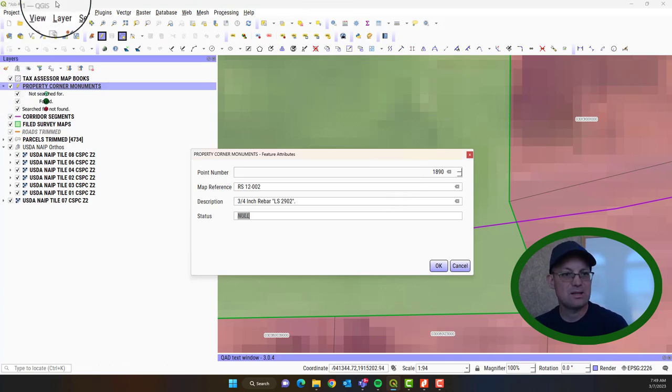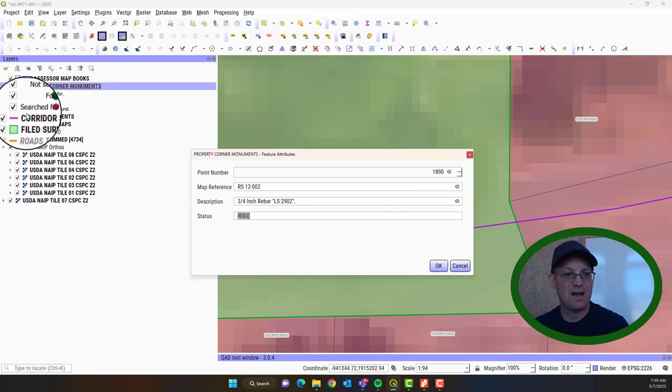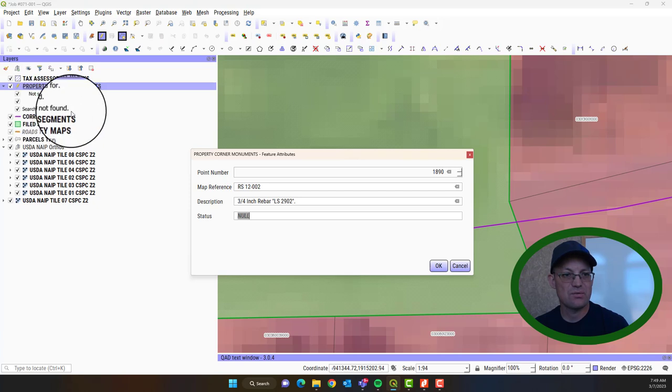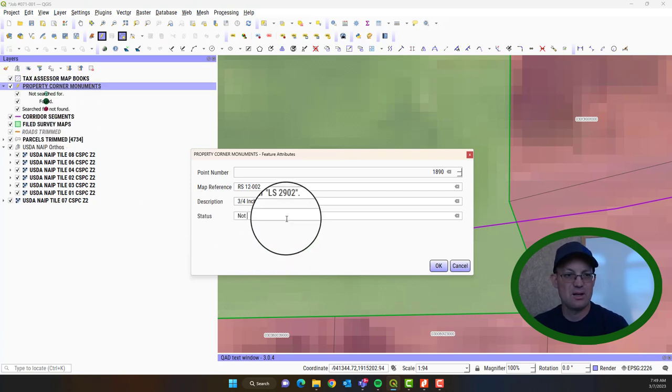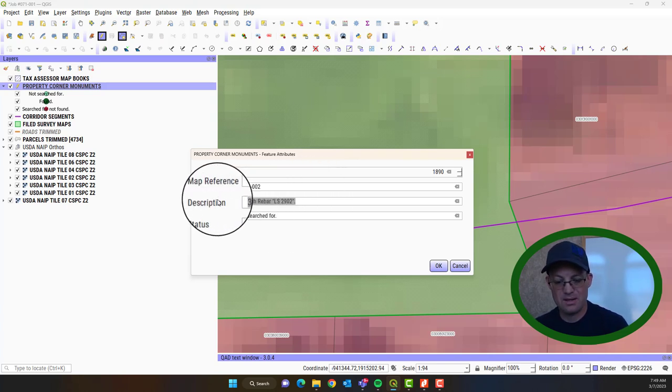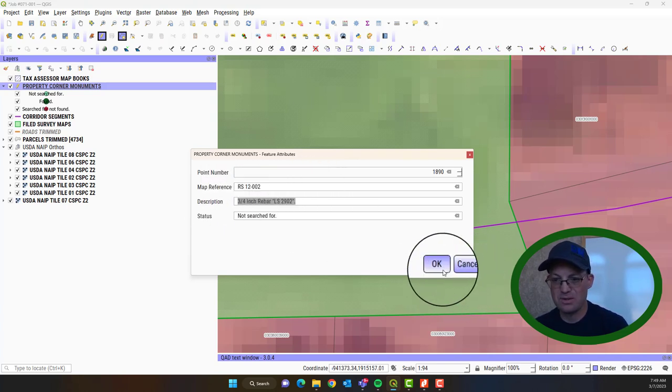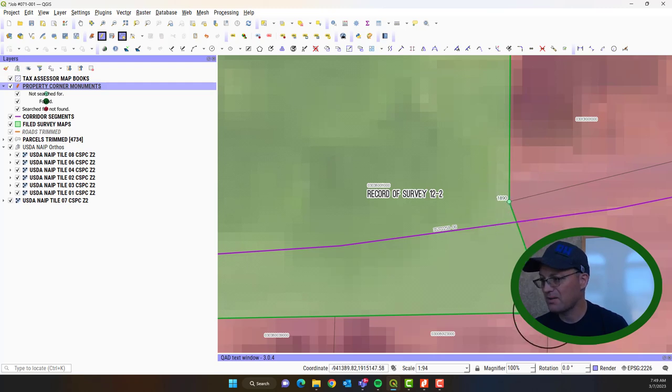And then the status. This is going to be one of three values. Not Searched For, Found, or Searched For Not Found. So the default is we're going to put Not Searched For. And then I'm going to just copy the description. So he's got a monument there.